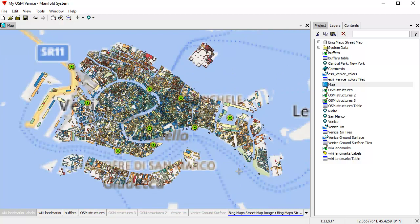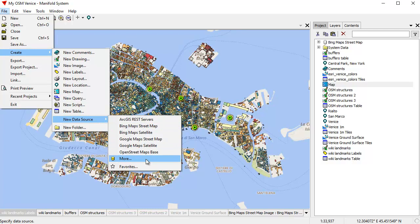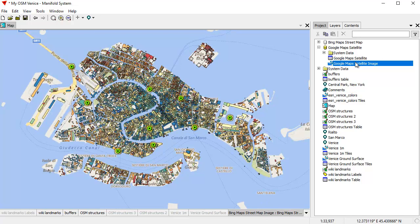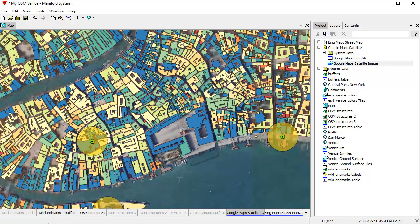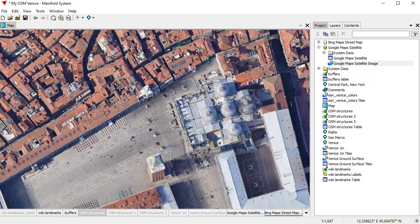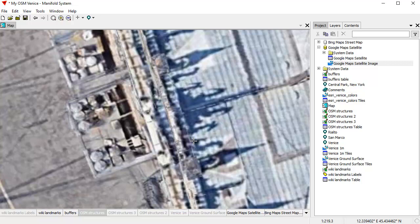Let's add another image server. Create New Data Source — these are favorite data sources, and one of them is Google Maps Satellite. Let's add the Google Maps Satellite layer and drag-and-drop it into the map — you can see how quick this is. Manifold knows hundreds of these image server layers. Let's zoom in and turn off OSM structures. You can visit absolutely any place in the world with remarkable detail. There's Piazza San Marco — you can actually see four horses up here and their shadows from the setting sun. That's a high-resolution image.